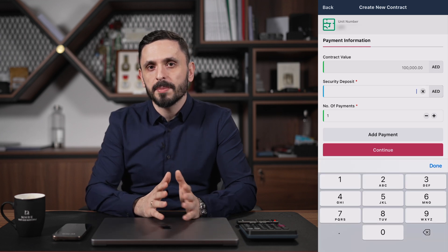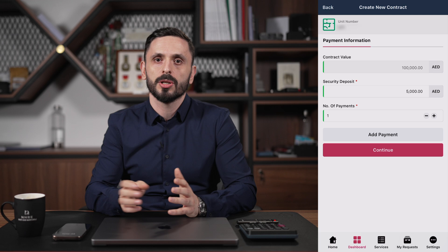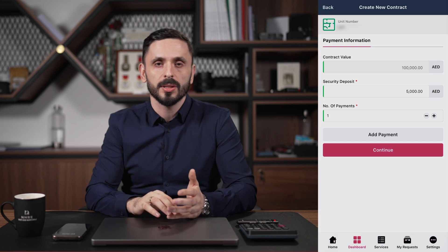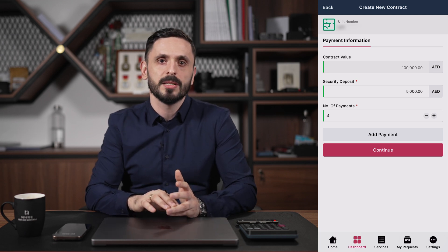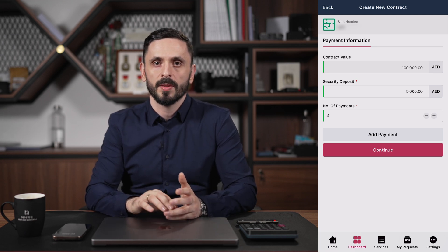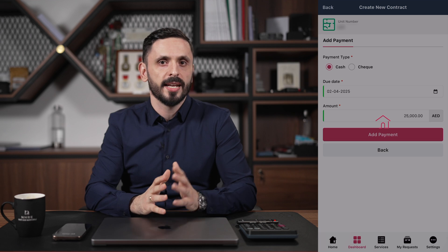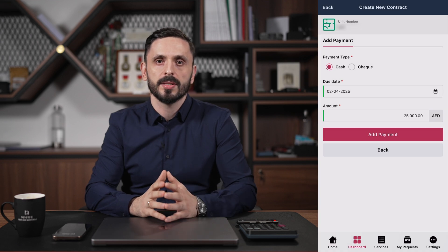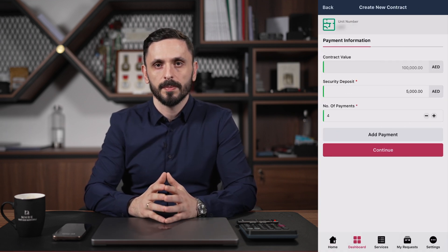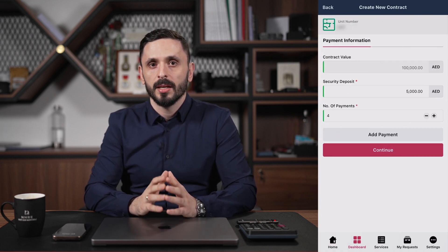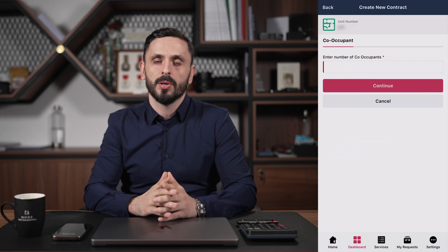On the next page, you can enter the security deposit details, which include the amount and how many payments the rent is paid in. You can also additionally enter the check details as per the contract by clicking Add Payment. Click to go to the next page at the bottom.